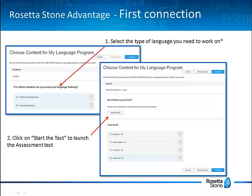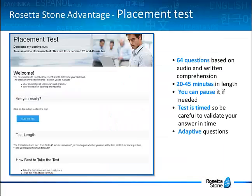When you're ready to move on, click on Start the Test. Now depending on the learning language, these choices may be a little bit different — for example, in Dutch there are no professional situations. This placement test takes from 20 to 45 minutes to complete, and remember that you have the possibility to interrupt the test to finish it later.